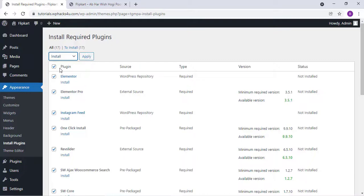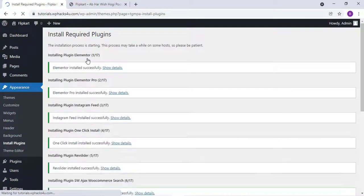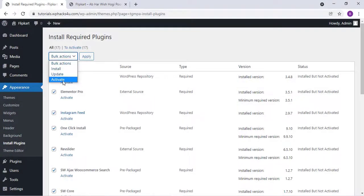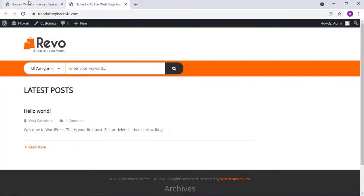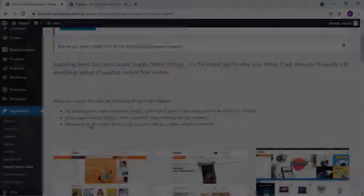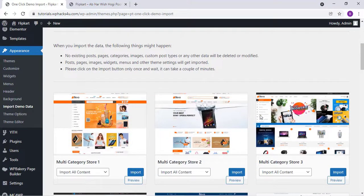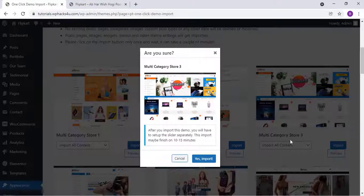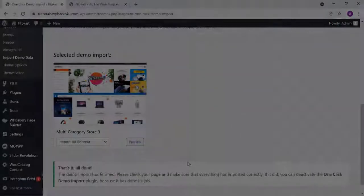Install all the plugins that come along with the theme. Click Apply and wait for them to install, then activate all the plugins. This is now the default view of our website. Next, go to the Appearance section and select Import Demo Data. Here you can choose any of the demos and import it for your website.